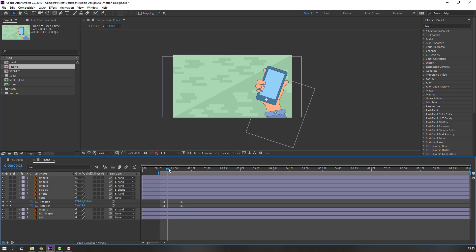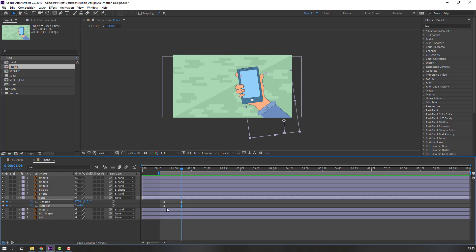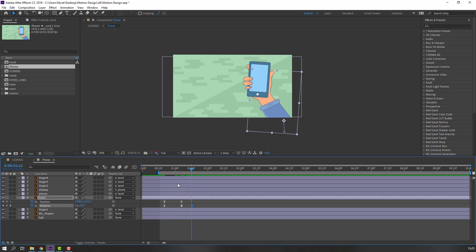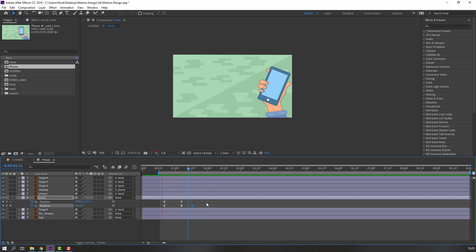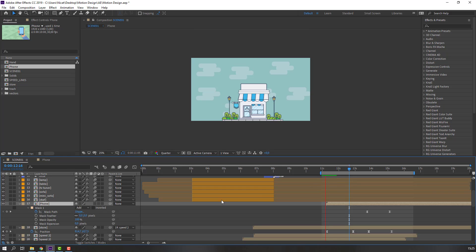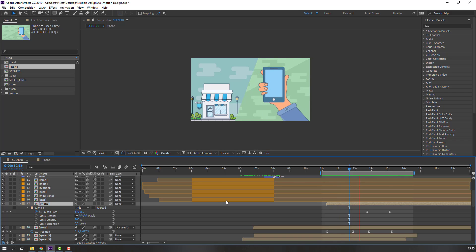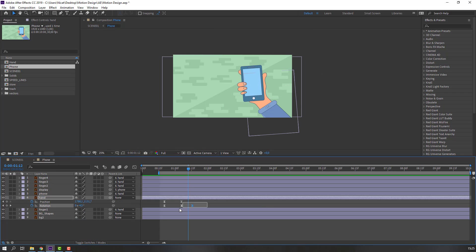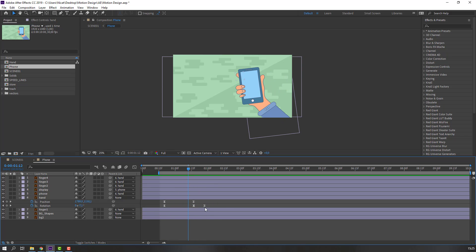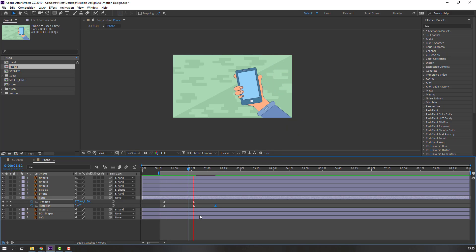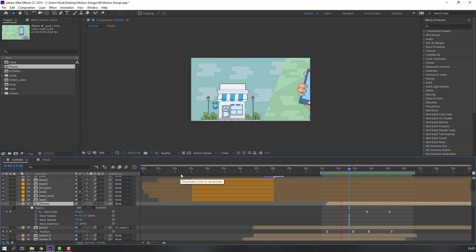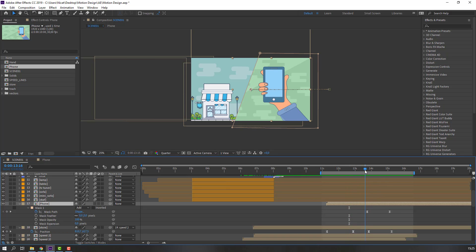Let's make a rotate bounce effect. In this keyframe change to 10, go to the next keyframe and change to 5, then 0 and 0. Select these keyframes and move to the right.